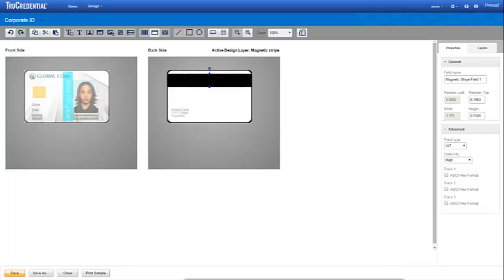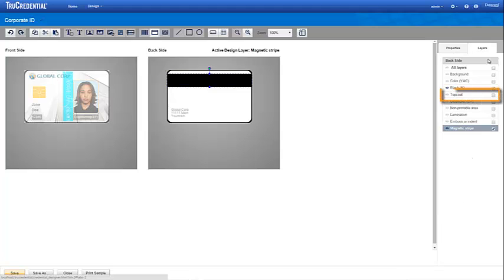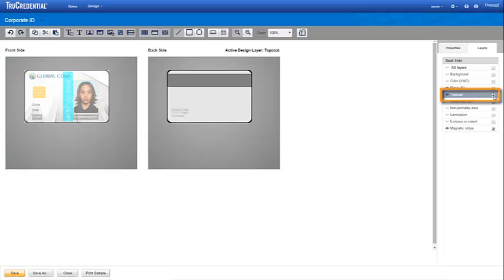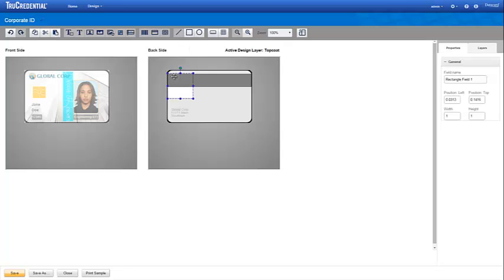We are applying a top coat over the back of the credential, so we enable and activate the top coat layer. Because we do not want to apply the top coat over the magnetic stripe, we use a rectangle to define the space where the printer will not apply the top coat. You can use the coordinates from the magnetic stripe layer to ensure that you define the position correctly.